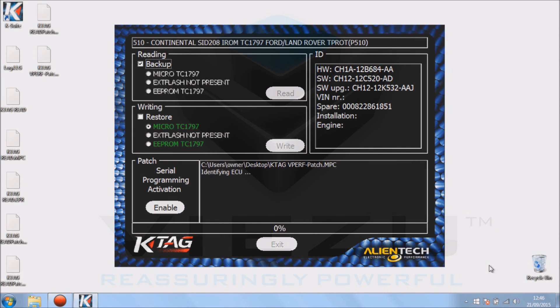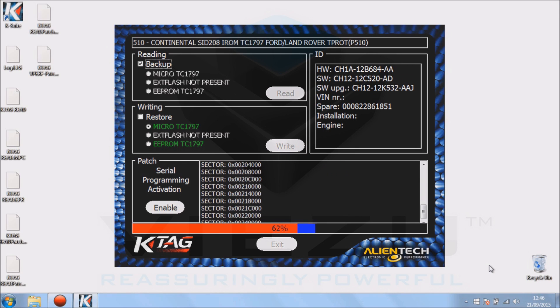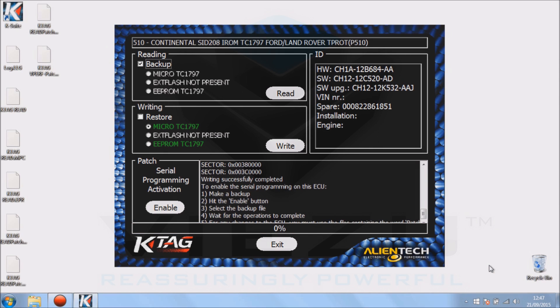Okay, so you can see that writing safely completed. That means we've now finished the ECU and this ECU has now been fully tuned.